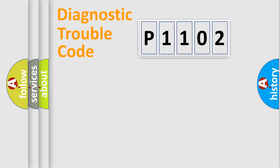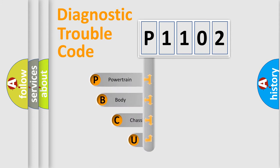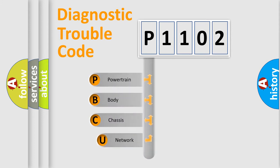First, let's look at the history of diagnostic fault code composition according to the OBD2 protocol, which is unified for all automakers since 2000.